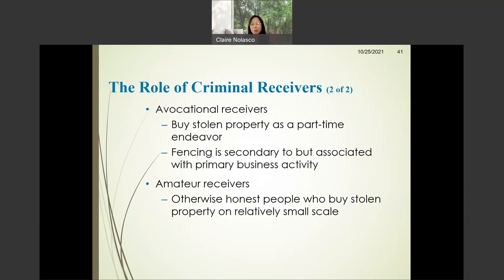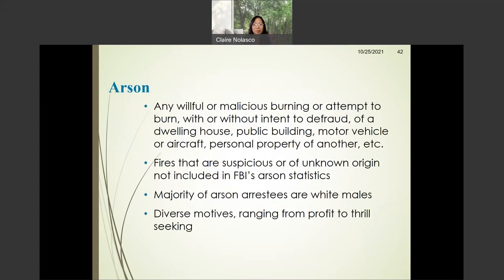The second type of criminal receiver is the avocational receiver, who buys stolen property as a part-time endeavor. Fencing is a secondary activity but associated with the primary business activity. The third type are amateur receivers — otherwise honest people who buy stolen property on a relatively small scale.